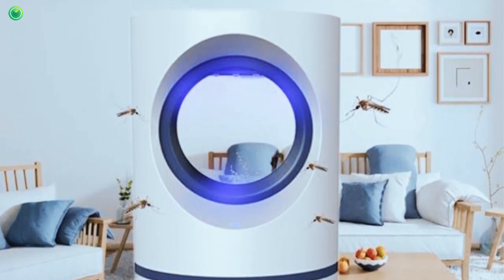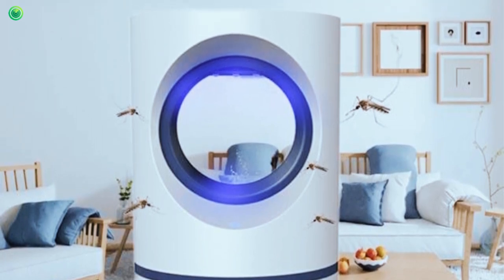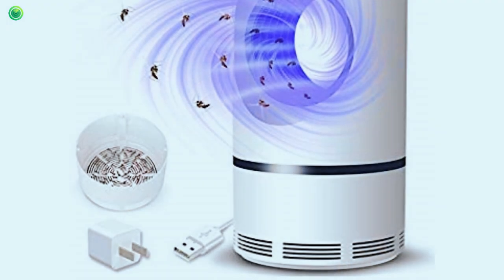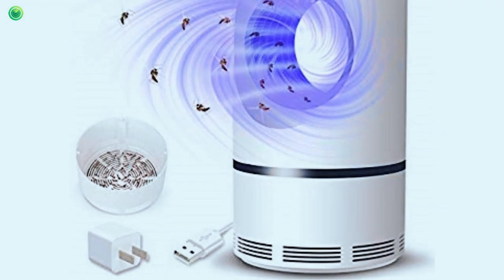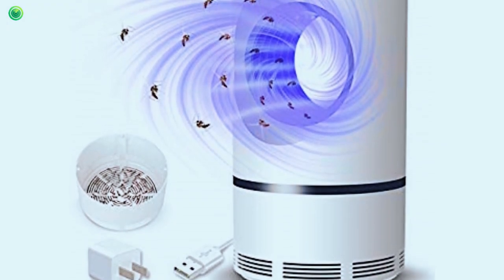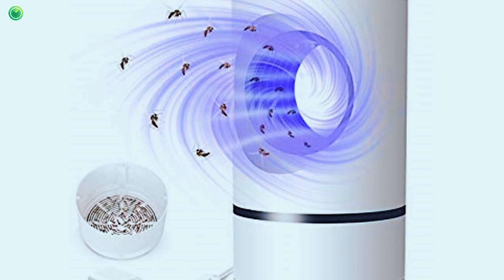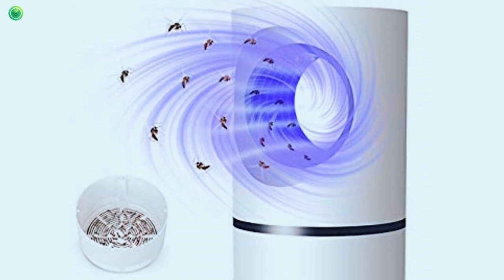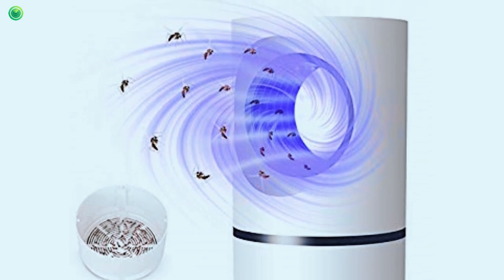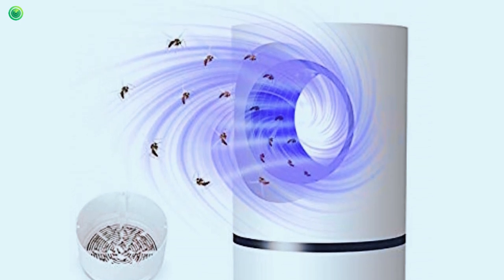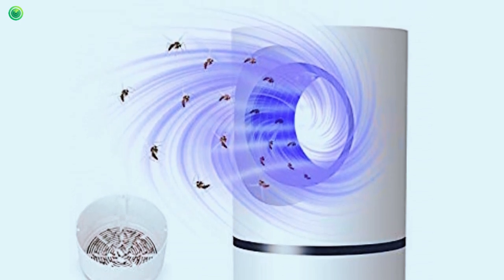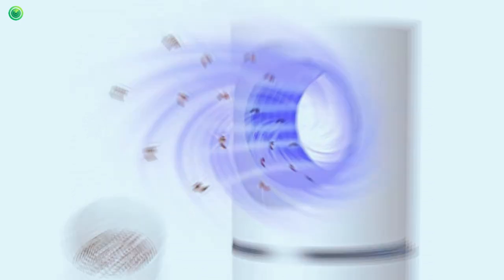Its auto-light sensor controls the lead light according to the lighting environment. Its UV light and silent fan effectively attract and suck insects to protect you. Get the Moskitron lead and stay safe from mosquito bites.